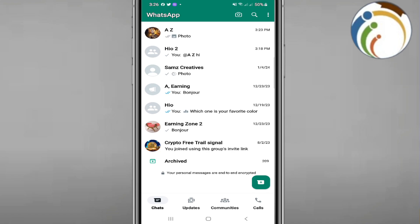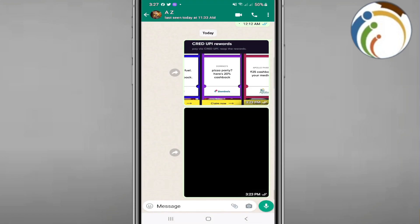If you are blocked, you won't be able to see their last seen or online status. For example, I go through WhatsApp right here. You have last seen on the top side here, so that means he is not blocking you.